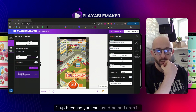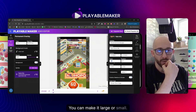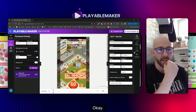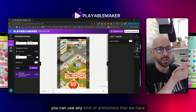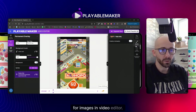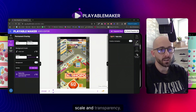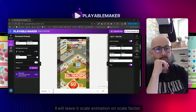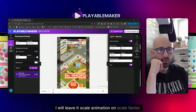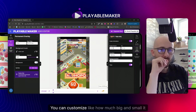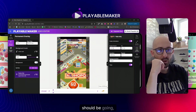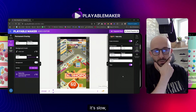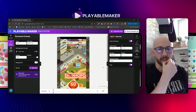You don't have to set the position manually because you can just drag and drop it, and make it large or small. I want to make it a little bit smaller. You can use any animations we have for images in the video editor - position, scale, and transparency. I'll use scale animation; on scale factor you can customize how big and small it goes and how fast, so I'll lower the duration a bit.